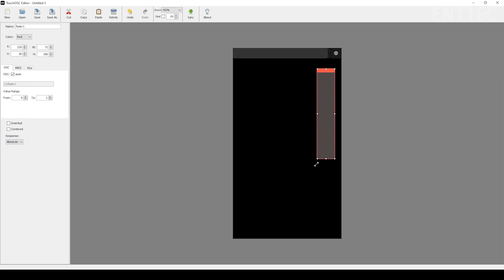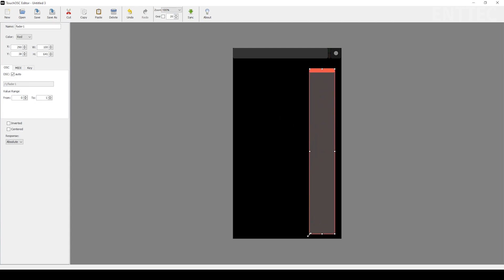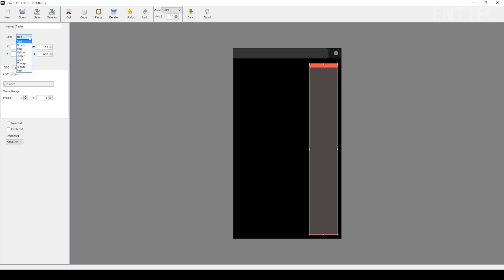You can also change the colour and name of your element, allowing for quick and easy identification. Be sure to check the inverted button to ensure your fader moves in the expected direction. The layout builder always shows elements with a value of zero. So, if the solid bar is at the top, it will need to be inverted.